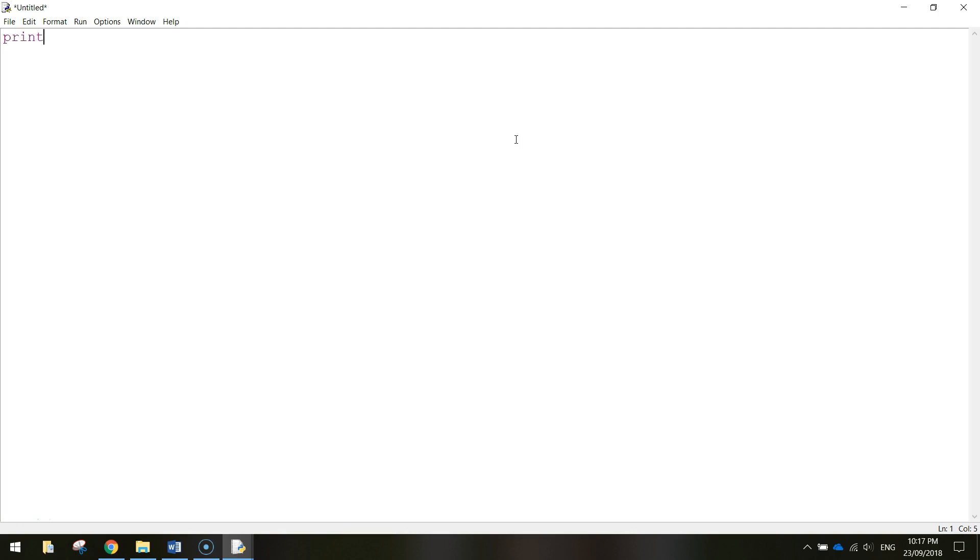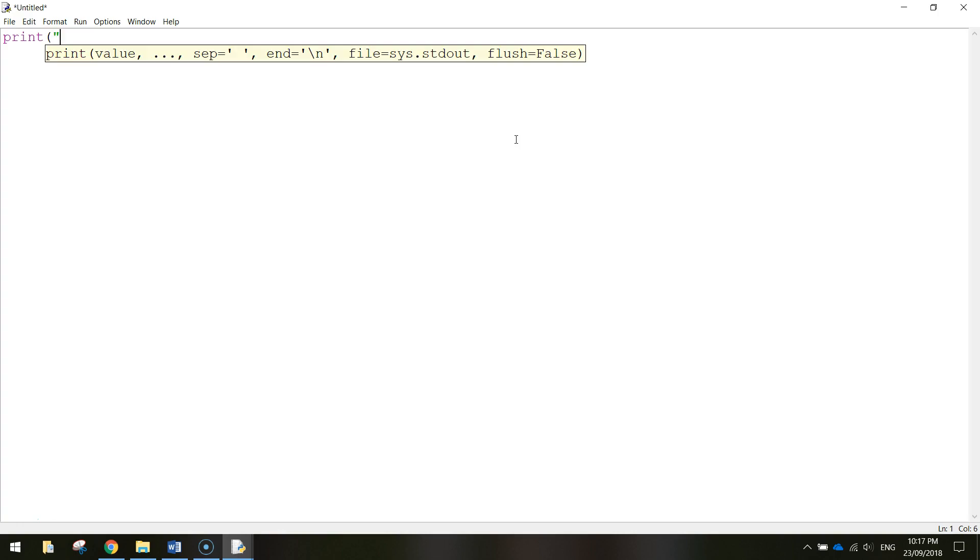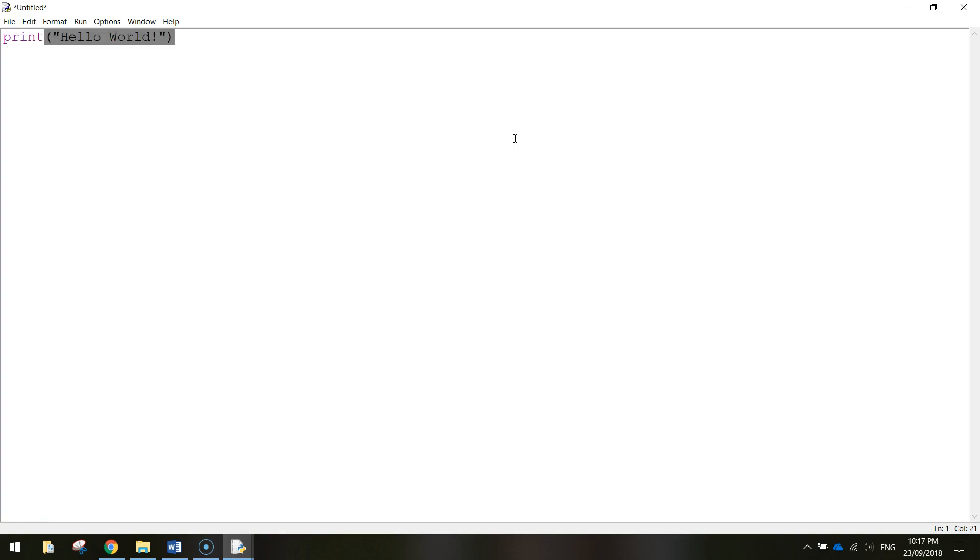Write in the word print and in brackets open up a set of quotation marks and whatever you want to display on the screen you write inside these quotation marks. So like every programmer they will usually start with a little program called hello world. Once you've written that in, close your quotation marks, close your bracket, and you've now written your first program in Python.